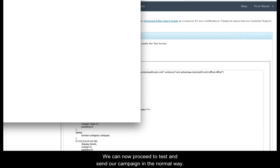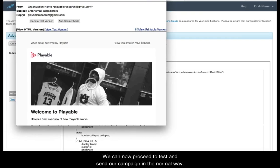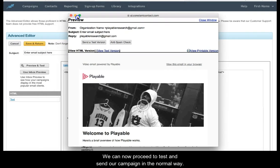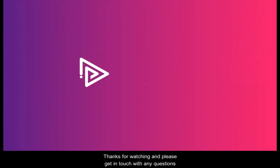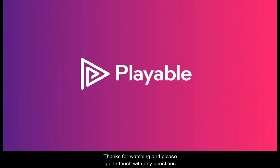We can now proceed to test and send our campaign in the normal way. Thank you for watching and please get in touch with any questions.